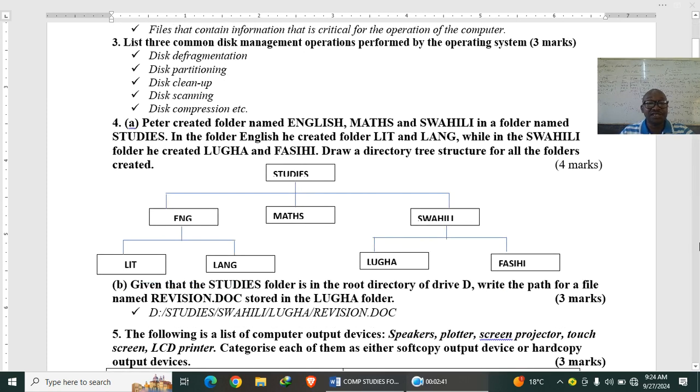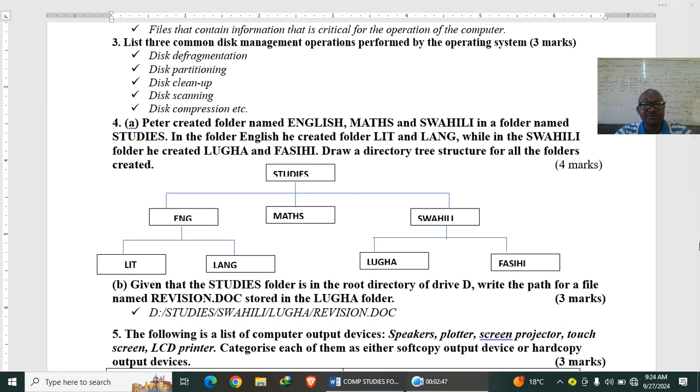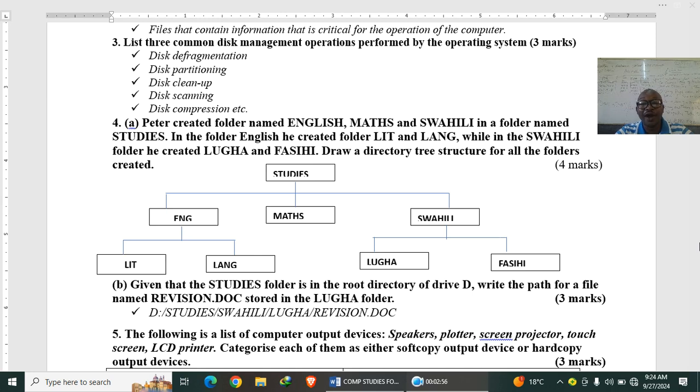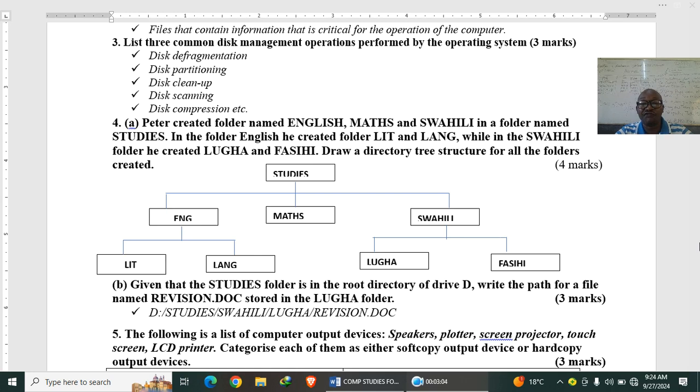In Computer Studies, Peter created folder named English in a folder named Computer Studies. In the folder English he created folder literature and language, while in Swahili folder he created Ruha and Fasihi. Draw a directory tree structure or a file folder tree for all the folders.